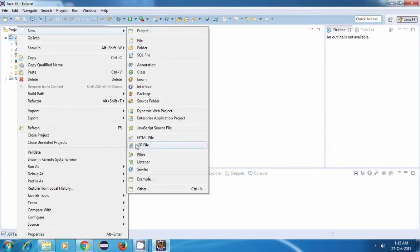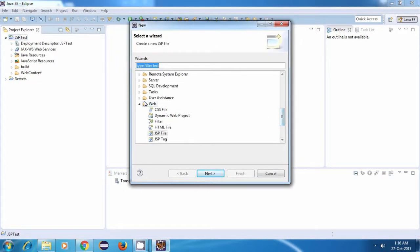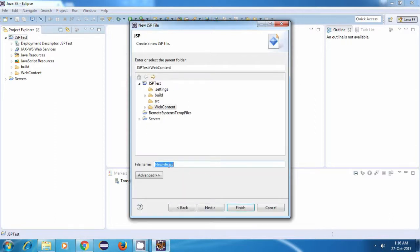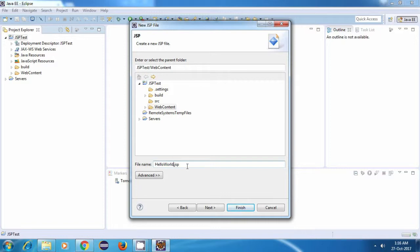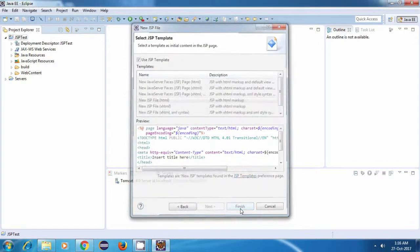If you don't find this option of JSP file here, then you'll have to go to Other. Then from here under the Web section, you'll find this option. Just select it and click on Next. Now let's give our file a name. Let's call it HelloWorld.JSP. Then click on Next and then Finish.